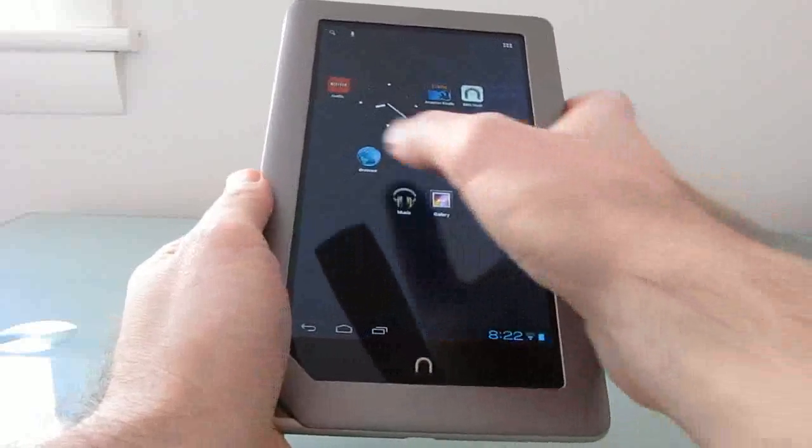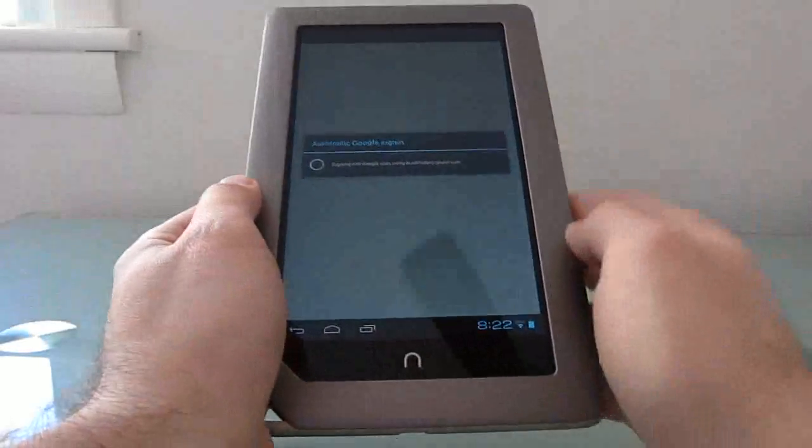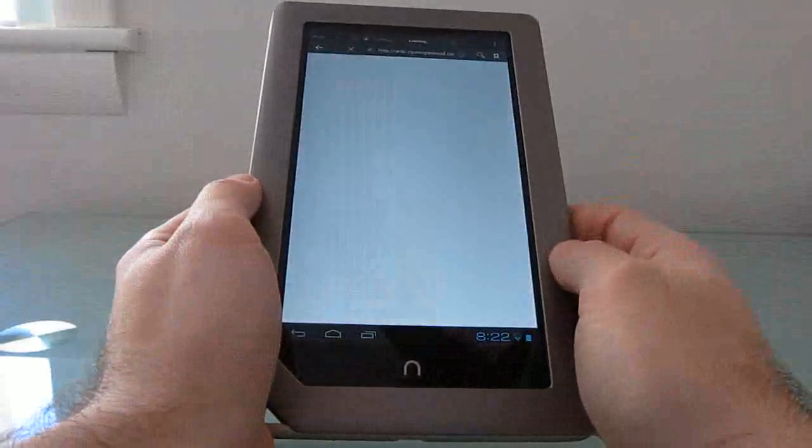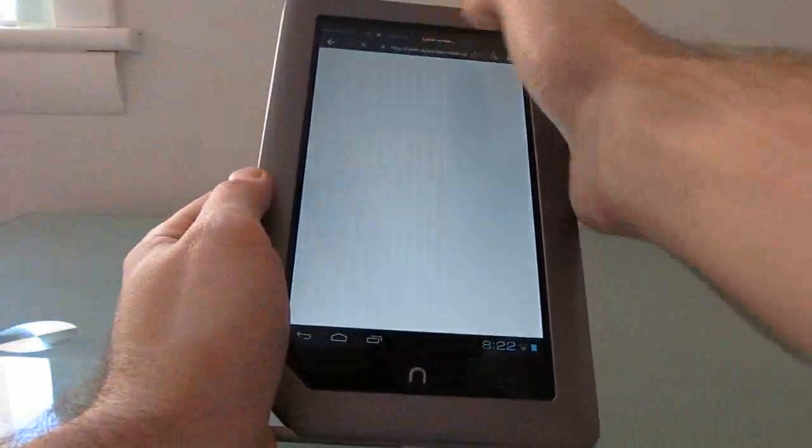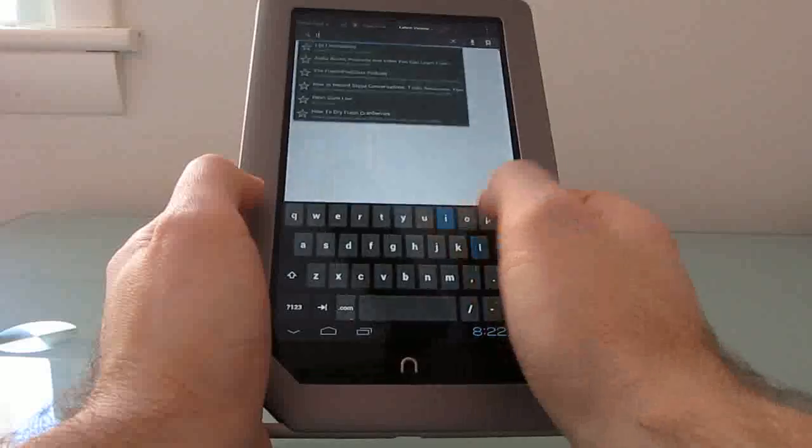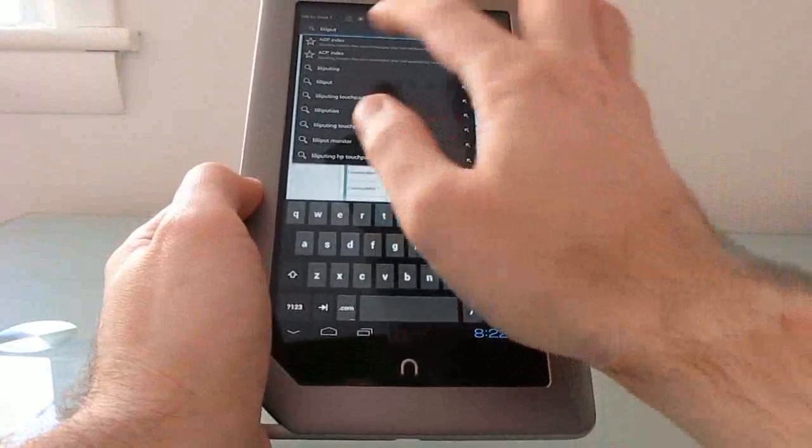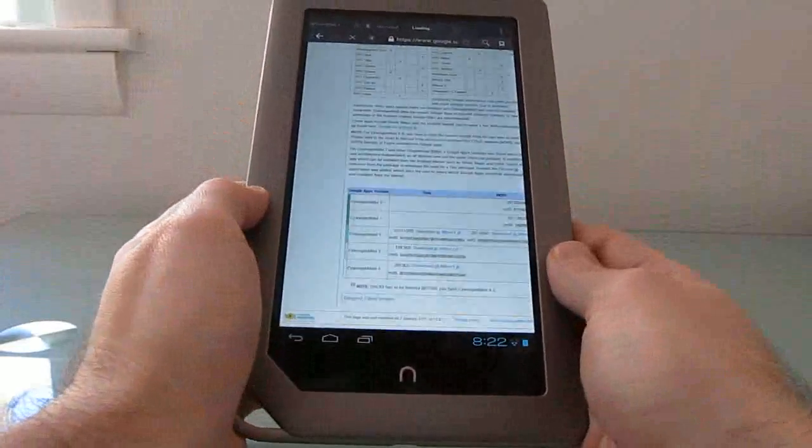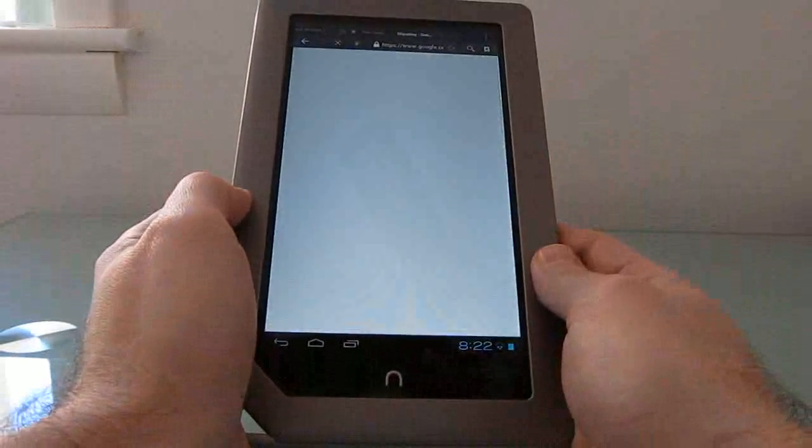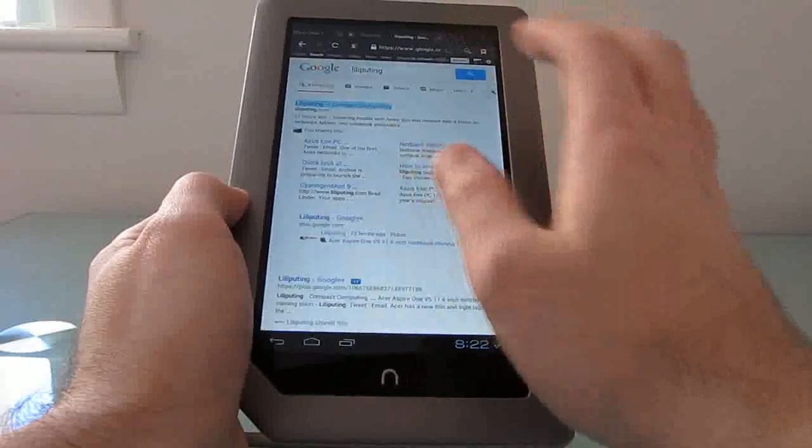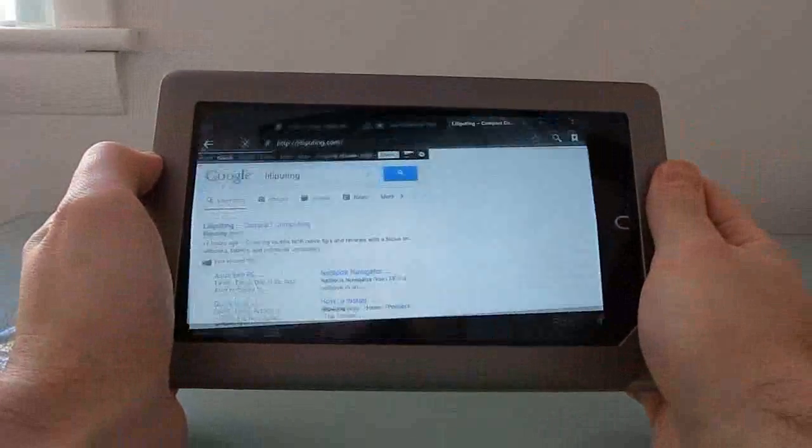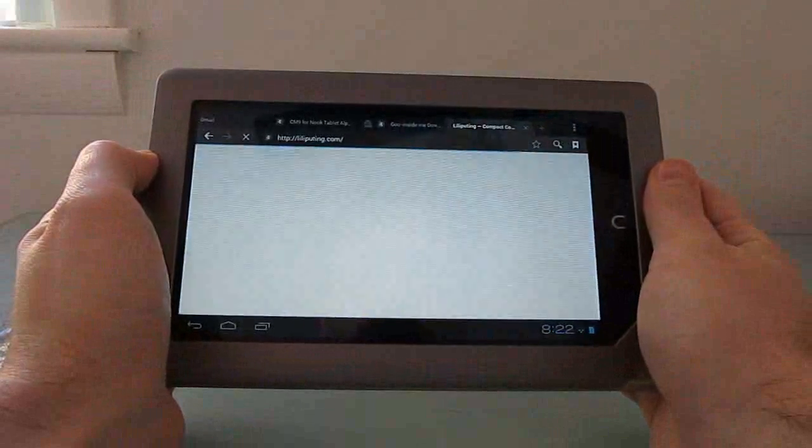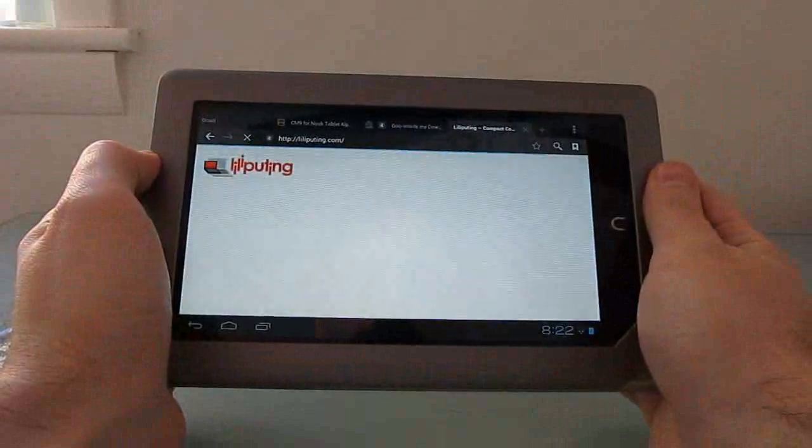So let me just take a quick tour, show you some of what works. So you can see that the web browser is working. So the internet seems to work reasonably well here.